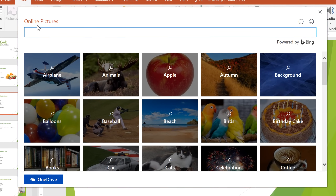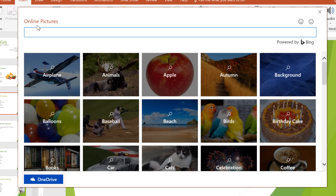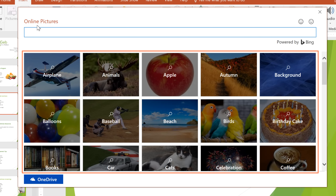From here, you can use Bing to search the web for stock photos, clipart, and other graphics. Or you can access images from your OneDrive account if you have any stored there. You can also just browse the image categories if you need any ideas.